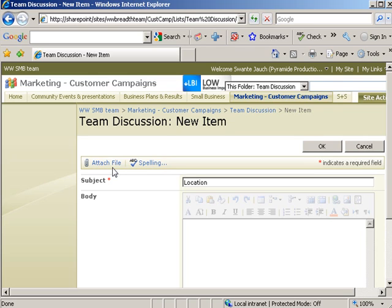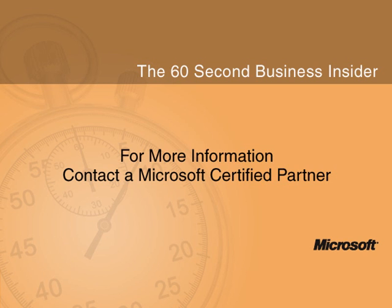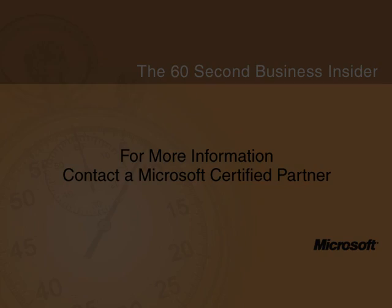As you can see, with SharePoint you can put together a collaborative team site with very little time and effort. To discover more ways Microsoft can help you save time and get organized, contact your Microsoft Certified Partner.